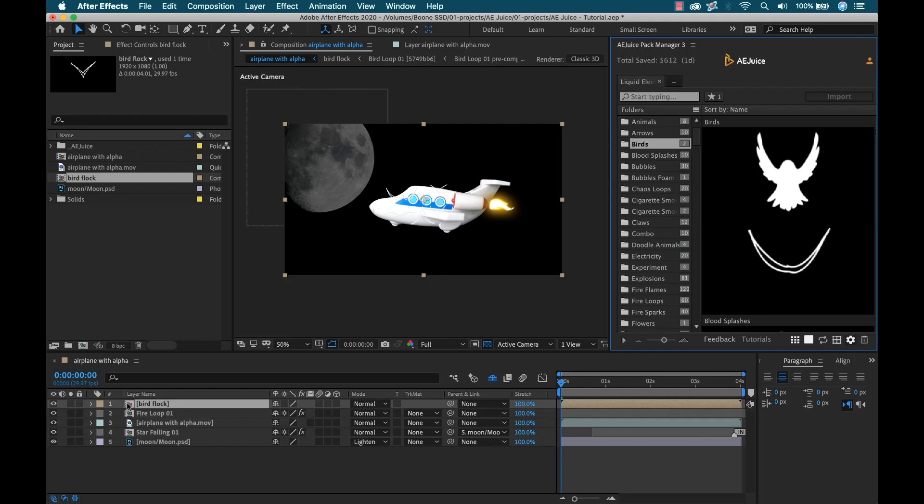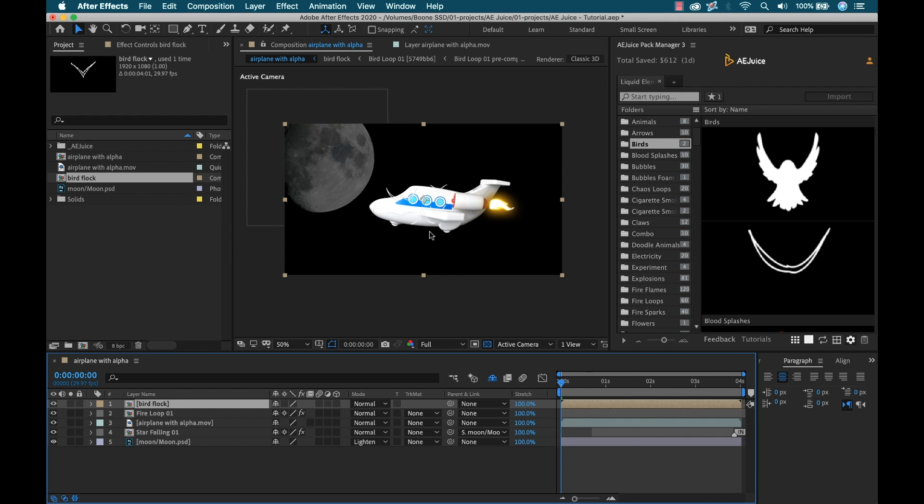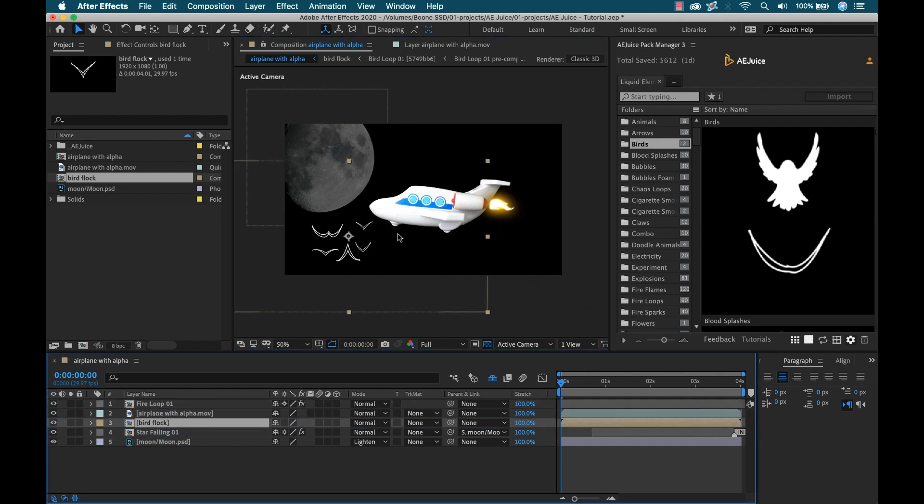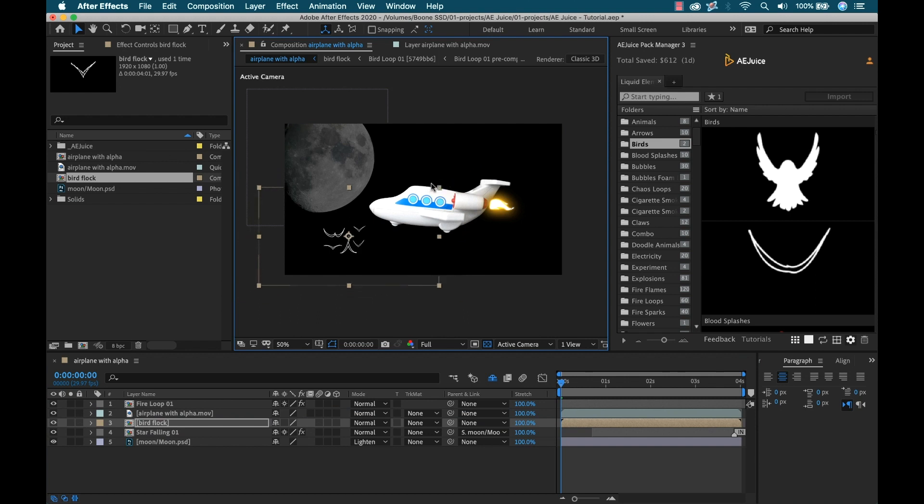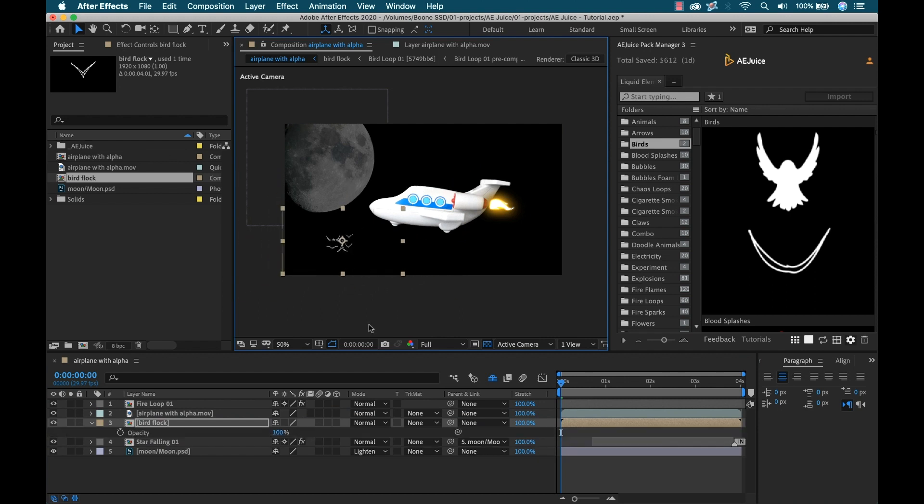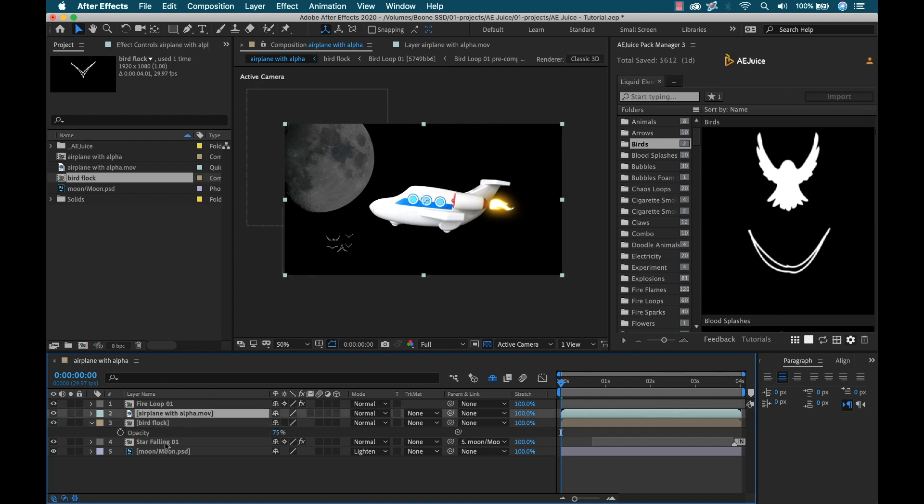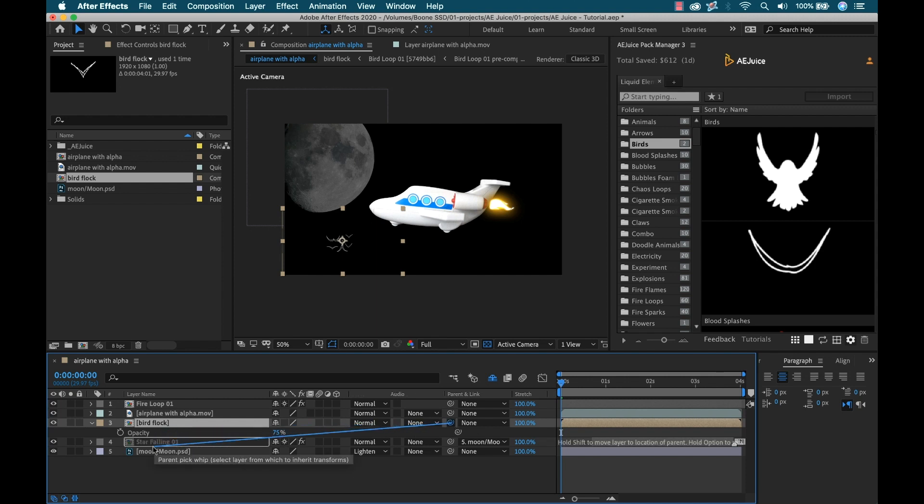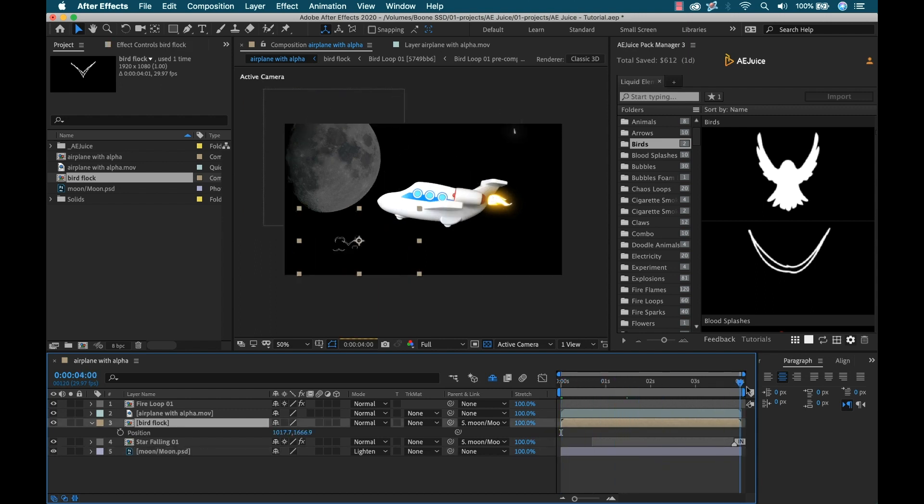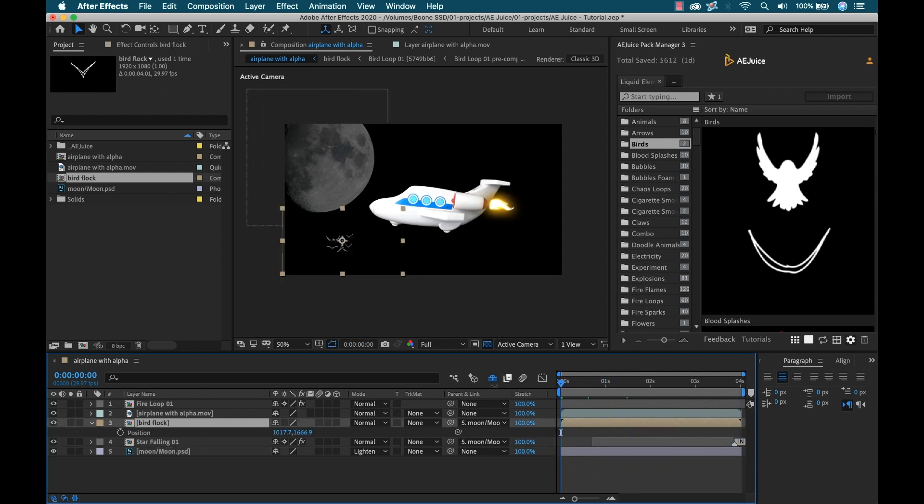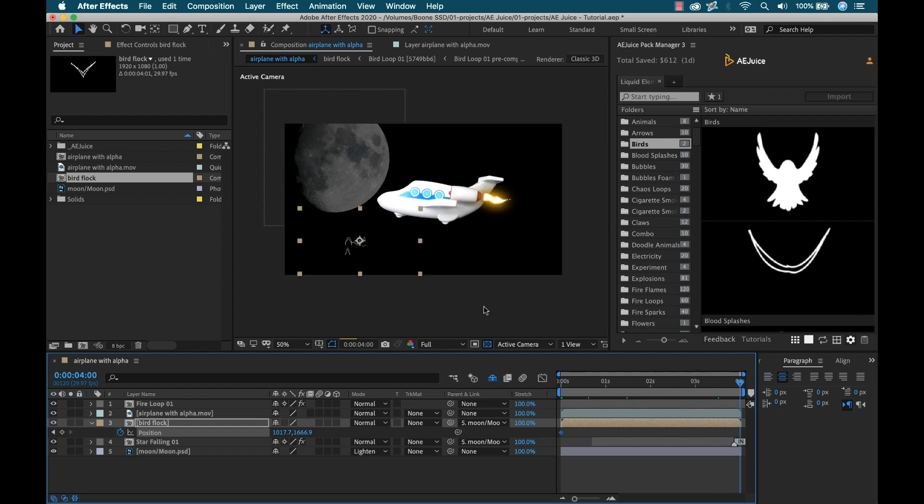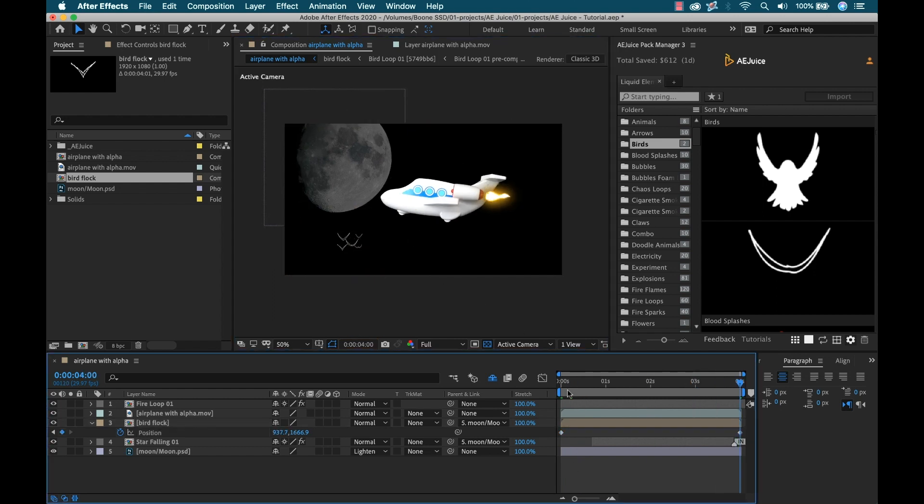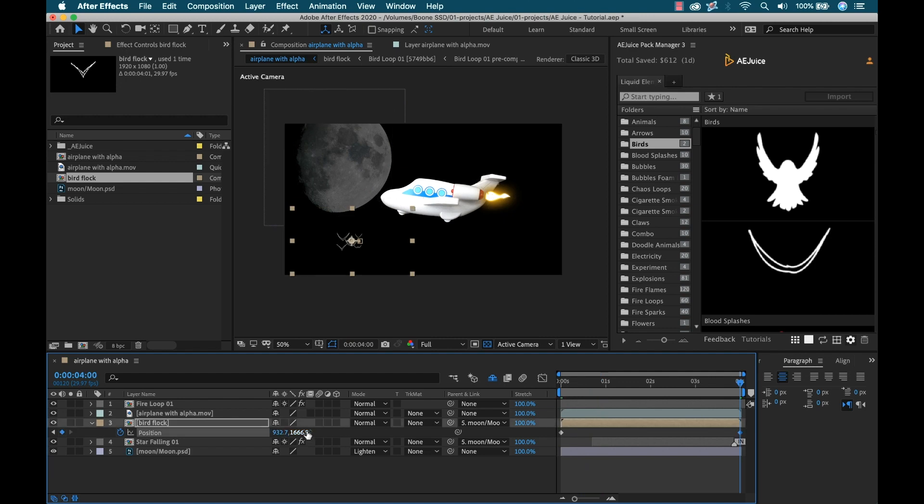I'm going to grab the precomp of my birds and position these. I'll bring them behind the airplane, drag them down, scale them down a bit, and maybe bring the opacity down. I can also parent that to the moon, but I don't want it to follow it exactly because that would look weird. I'm just going to keyframe this so that it goes at a slightly different speed and maybe even moves up a little.